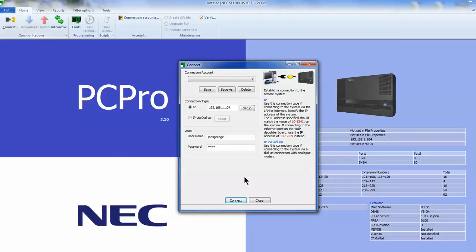This is where you will enter your IP address of the telephone system. It's really easy to find your IP address. Go to your telephone, press the key underneath menu, dial 96, press the select key and your IP address will show.